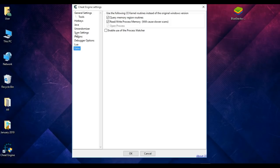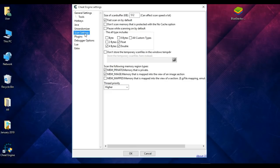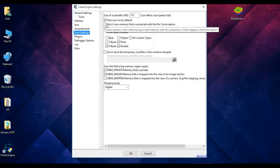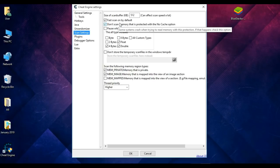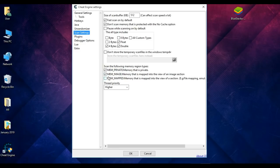Then select the Scan Settings option. Check the second one: 'Don't scan memory that is protected with no cache' option. We also have to check the last one: 'Mem mapped memory that is mapped into the view of a section'.